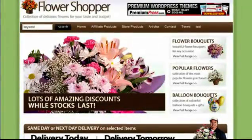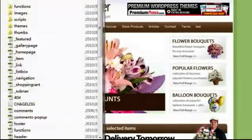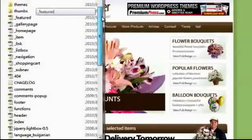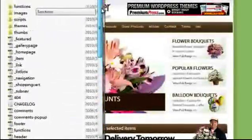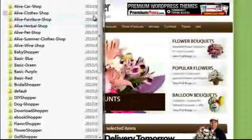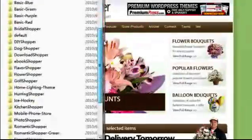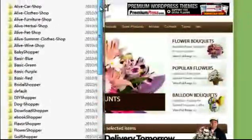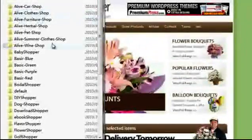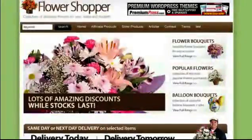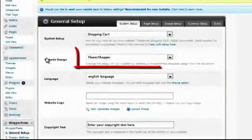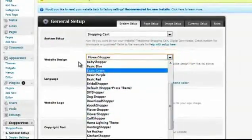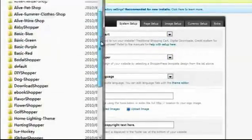All of the child themes for ShopperPress are stored in the themes folder within the actual ShopperPress theme folder itself. So for example, on the left hand side here you can see all of the files once again for the ShopperPress theme. You will notice there is a folder called themes. Inside this folder are all of the child themes for ShopperPress. If you wish to create your own ShopperPress theme, simply create a new folder and insert it inside this themes folder. In the admin area of ShopperPress and the one general setup, the website design will list all of the folders found within the themes folder of ShopperPress.